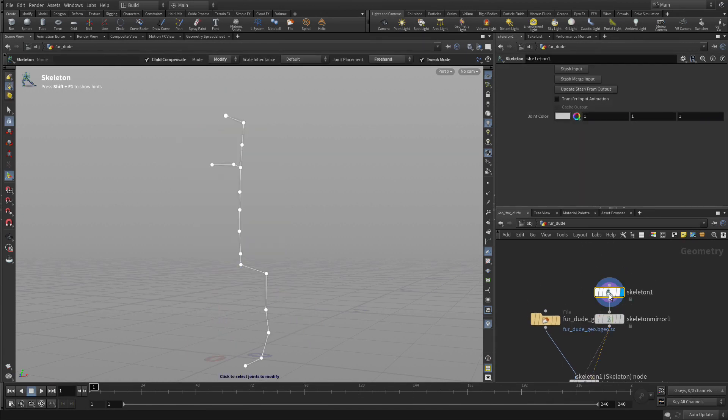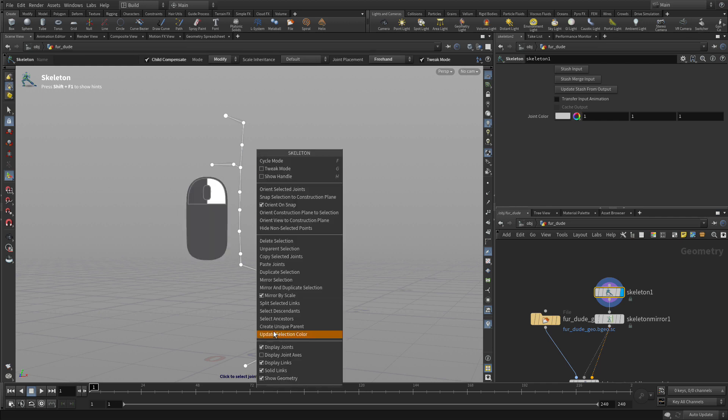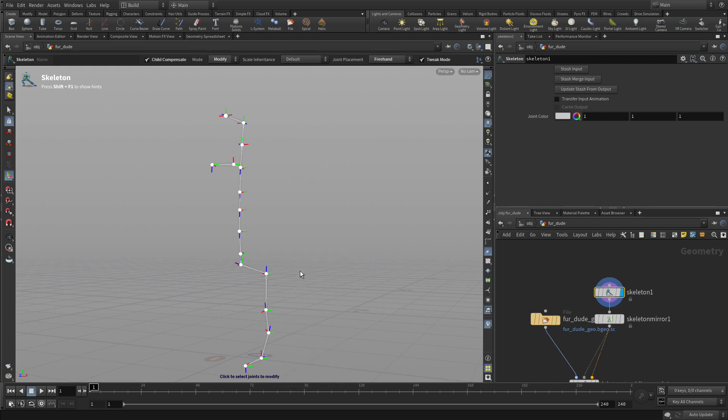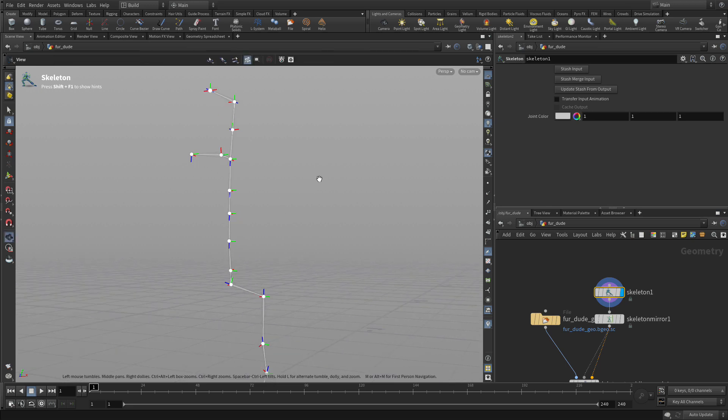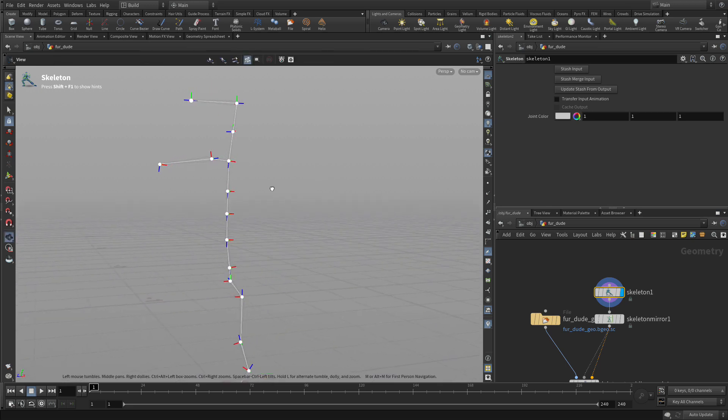So we're going to go back to the skeleton, the original skeleton that we had, and we want to see what the joint orientations are right now, so we can actually display the joint axes on that.